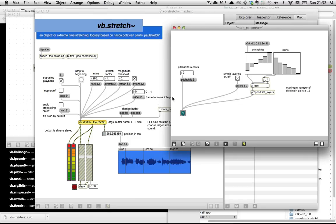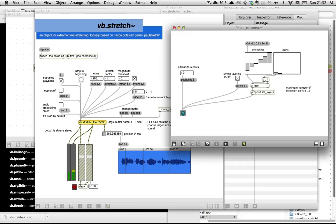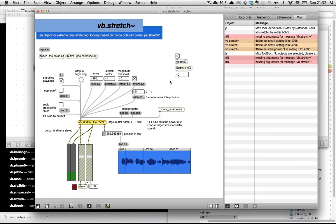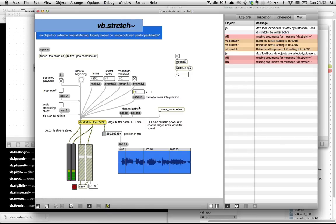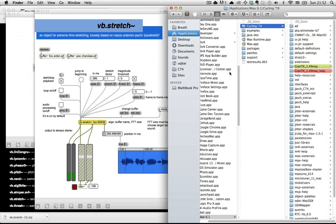You may notice, by the way, that with the FFT size set this big, if I drop all these gains to zero really quick, you don't hear the sound for about two seconds. And that's because even if you tell it not to, VB Stretch does some interpolation between frames. Even if you set the slide here to zero, you'll still hear some interpolation.